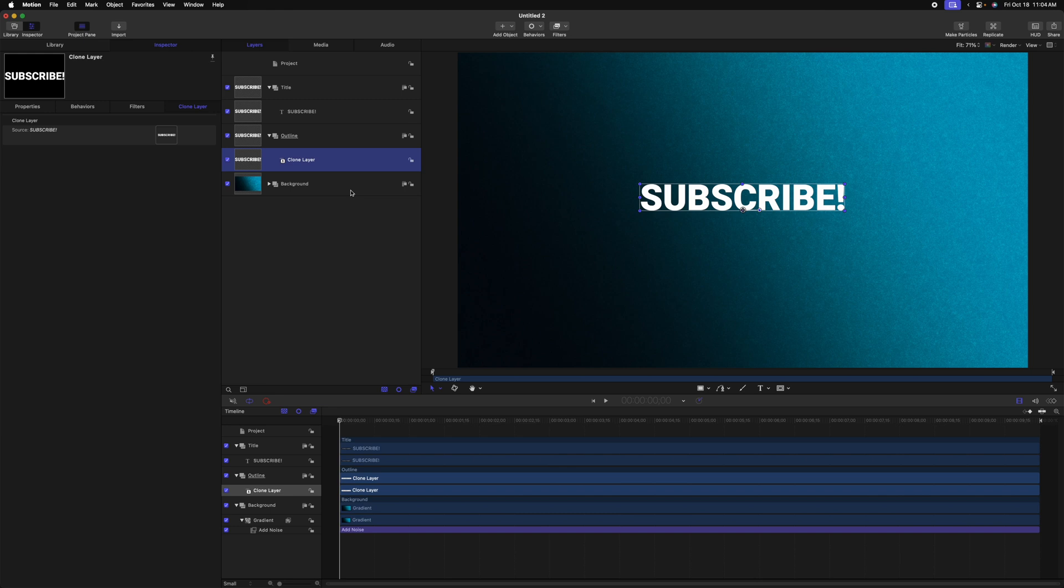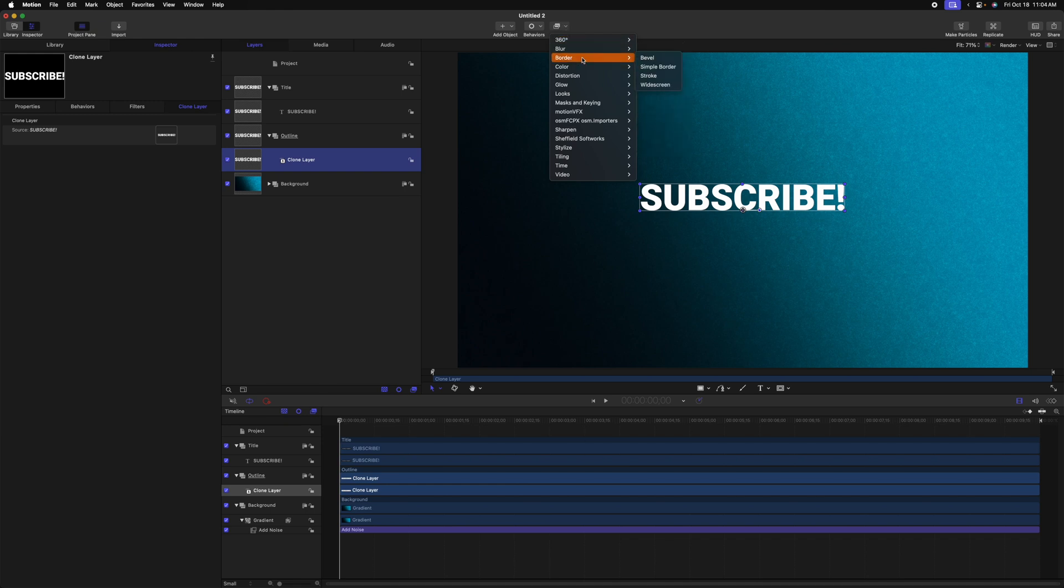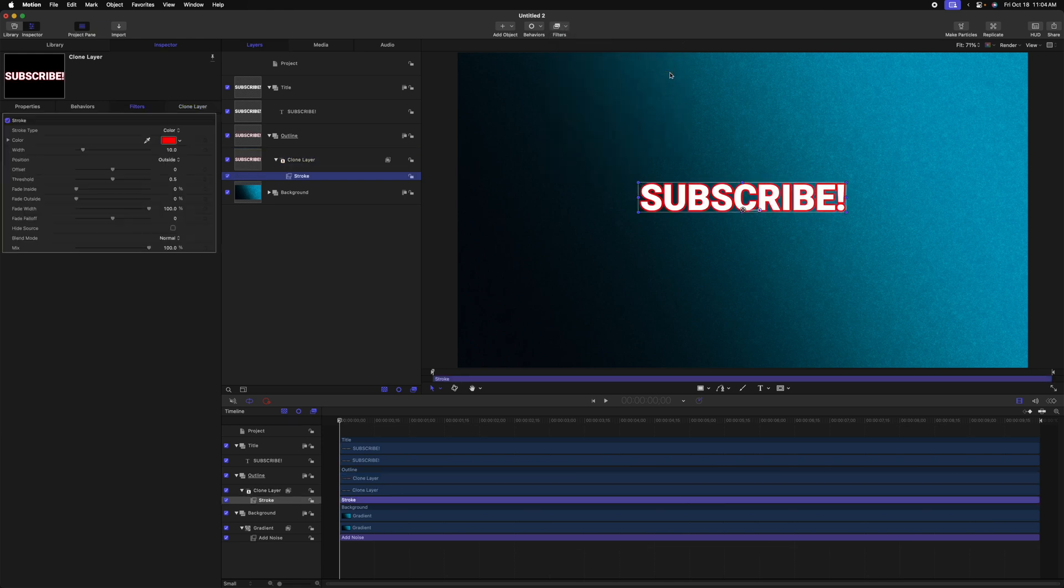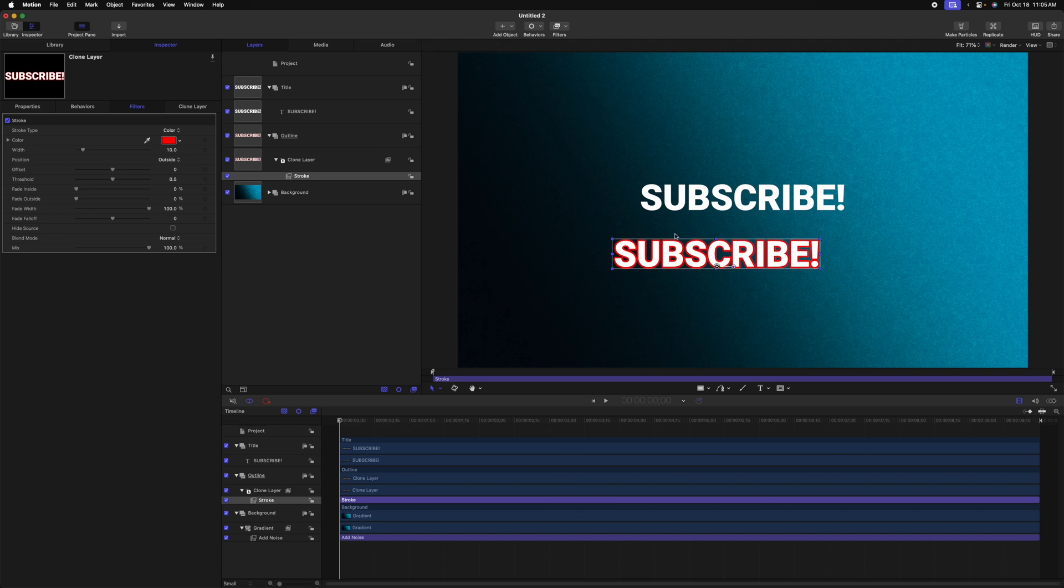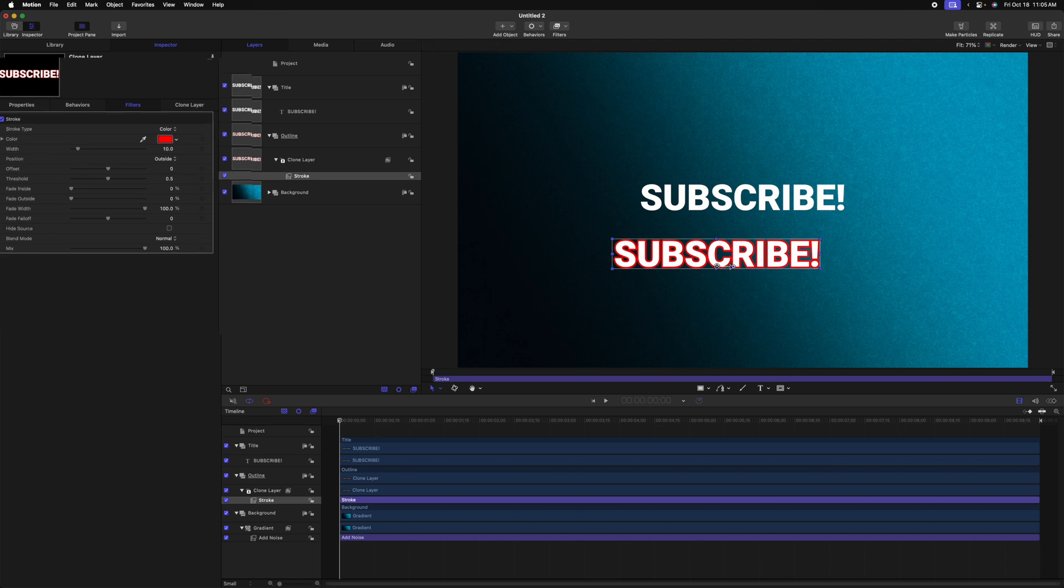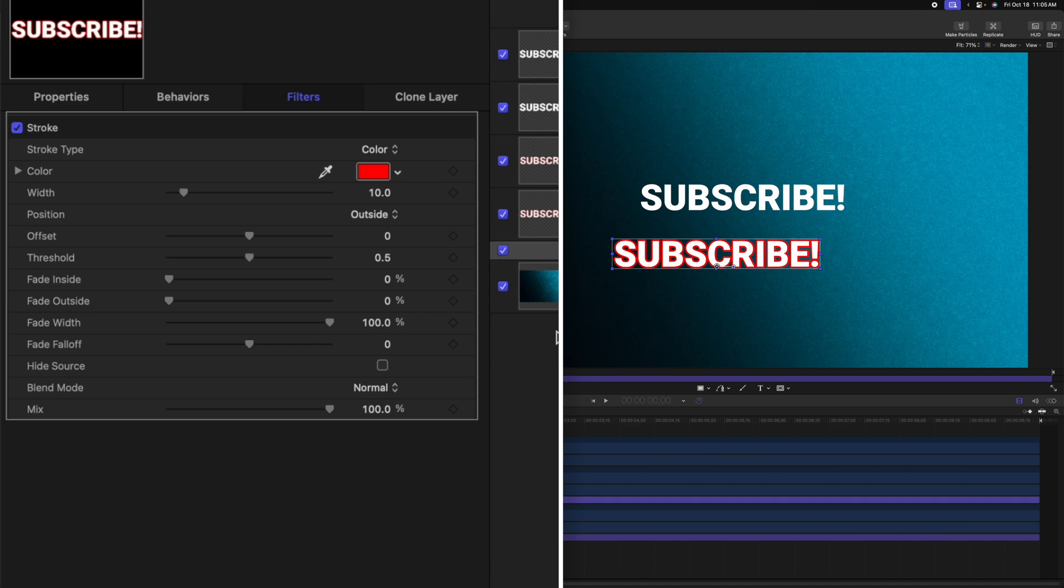So first to get an outline, we're going to use the stroke effect. To do that, we'll select our clone layer, then we'll go up to filters, go down to border, and then select stroke. Now, if I move this clone layer down, you'll see that we have this outline, but we also still have the original text. So to get rid of that, let's go ahead and select hide source.